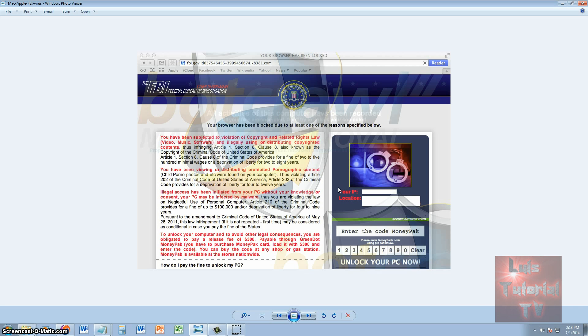This tutorial will teach you how to unlock your browser. Fortunately, you have an advantage over Windows users because the virus doesn't affect your Mac operating system. All it does is affect your Safari browser.